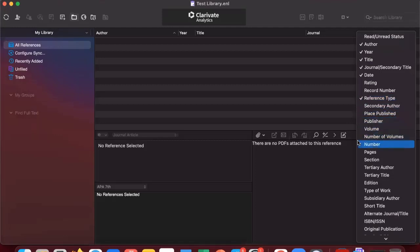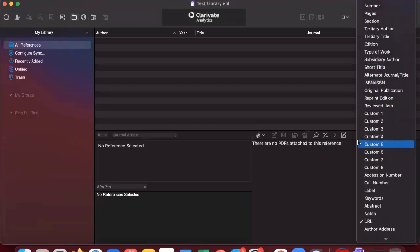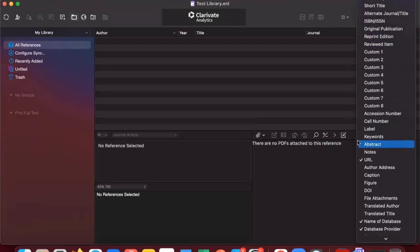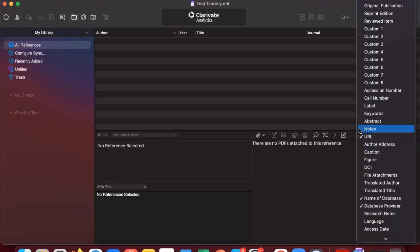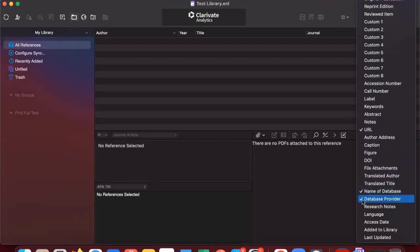And I would recommend changing those out for database provider, name of database, and URL. This way you're able to easily differentiate where your articles came from, which database. It's good practice for record keeping.